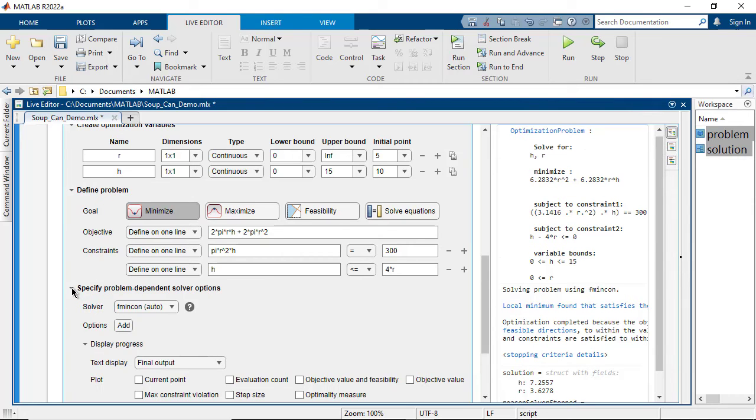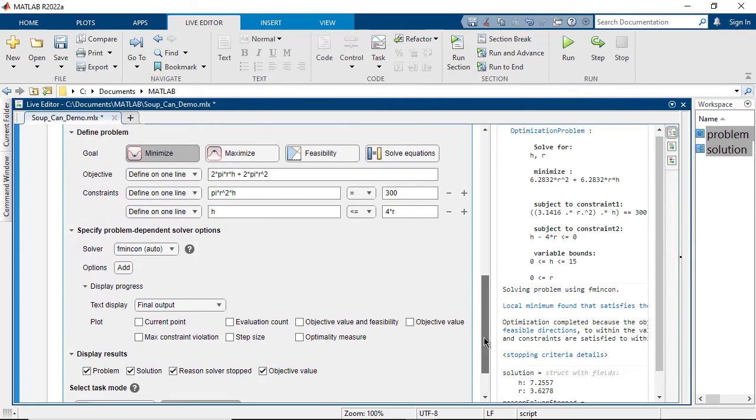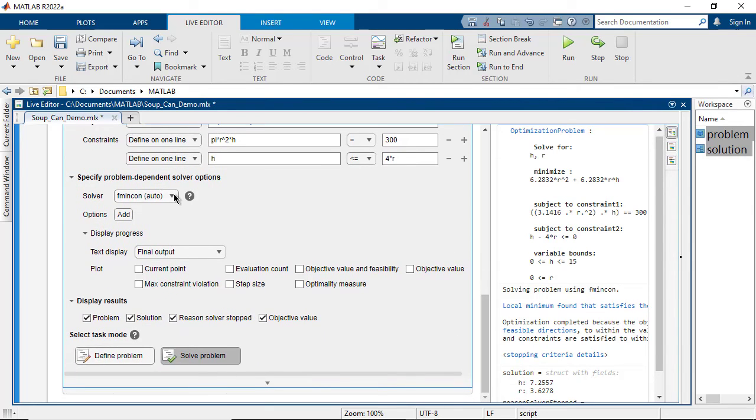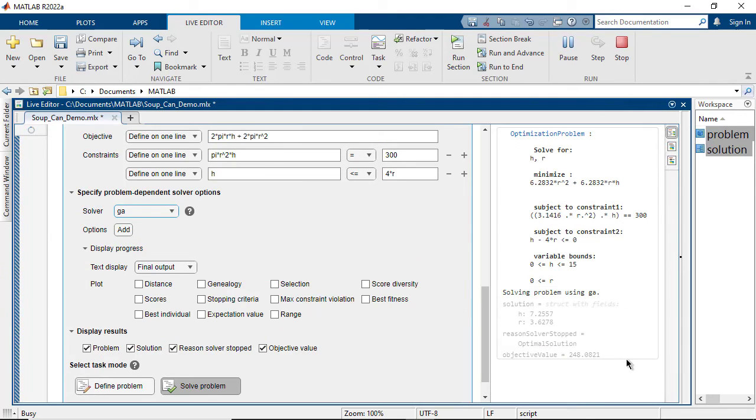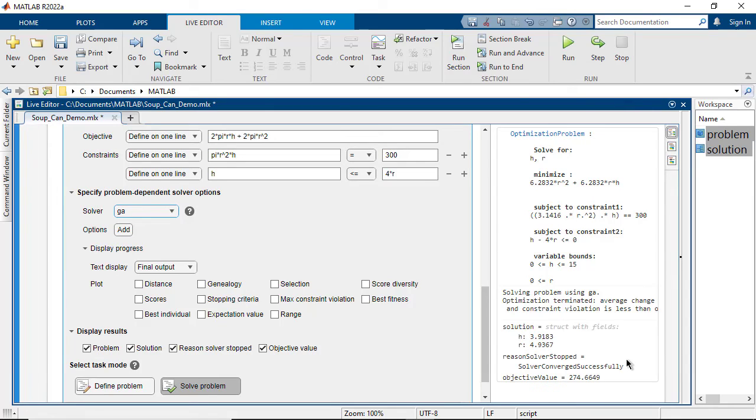Note that you can tune solver options, and different solvers can have different results. For this problem, the GA solver takes longer and converges to a less optimal point than fmincon.